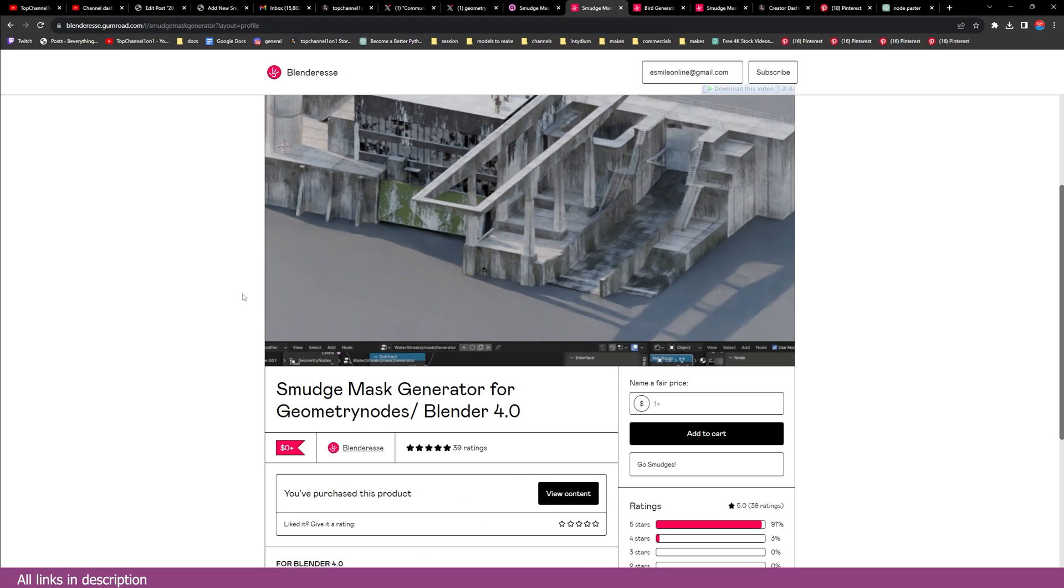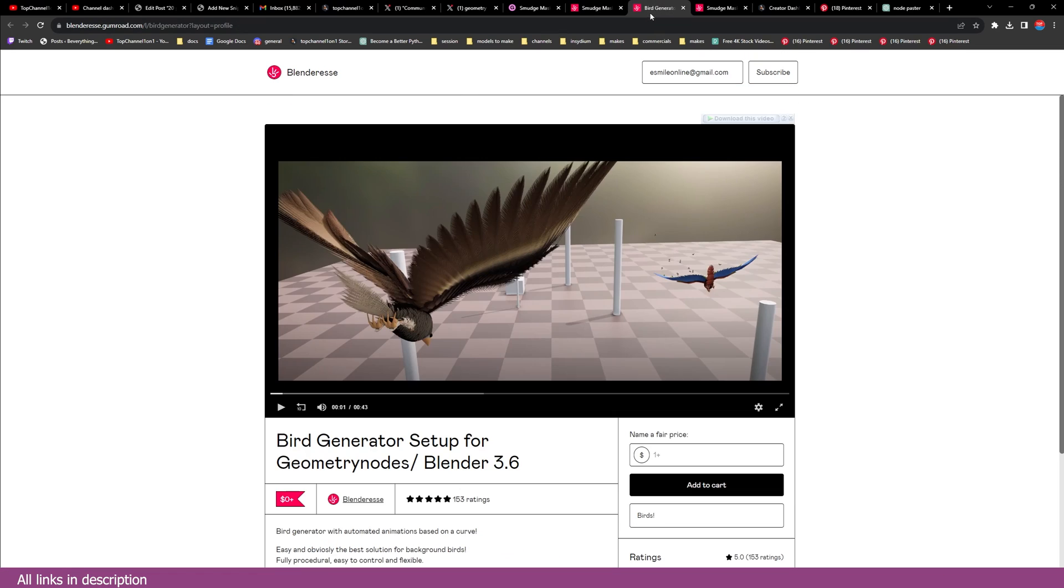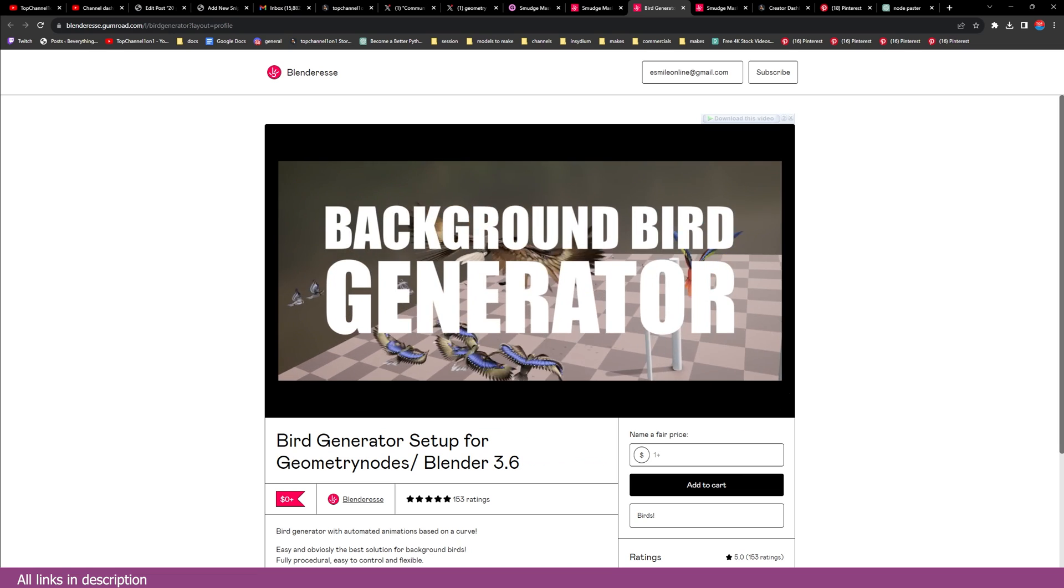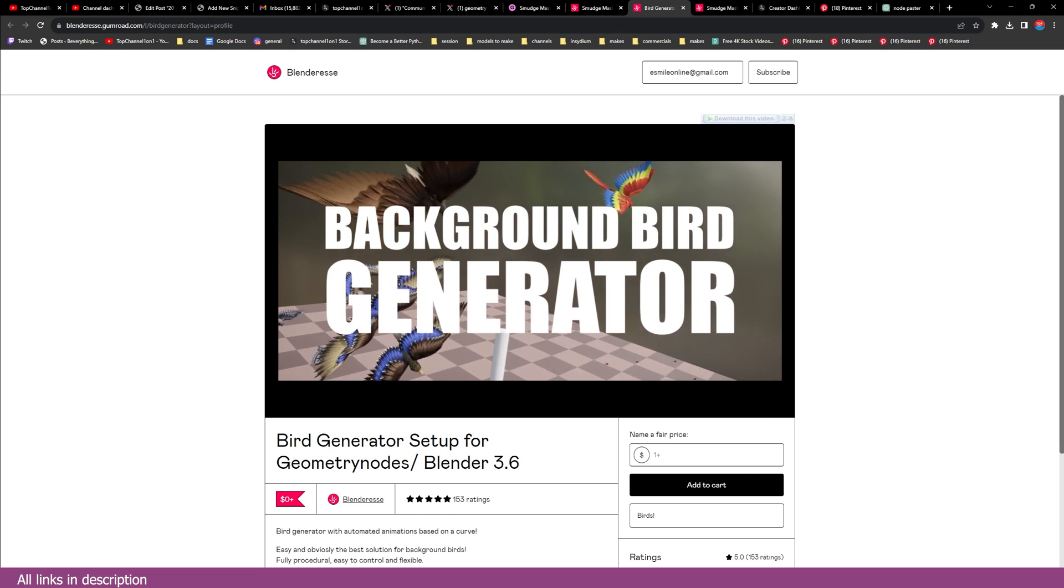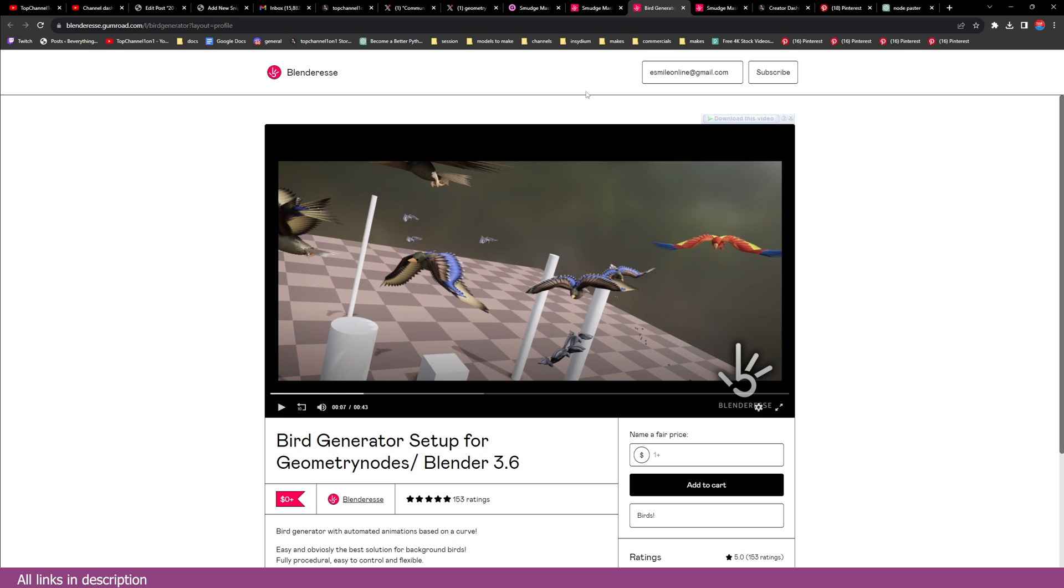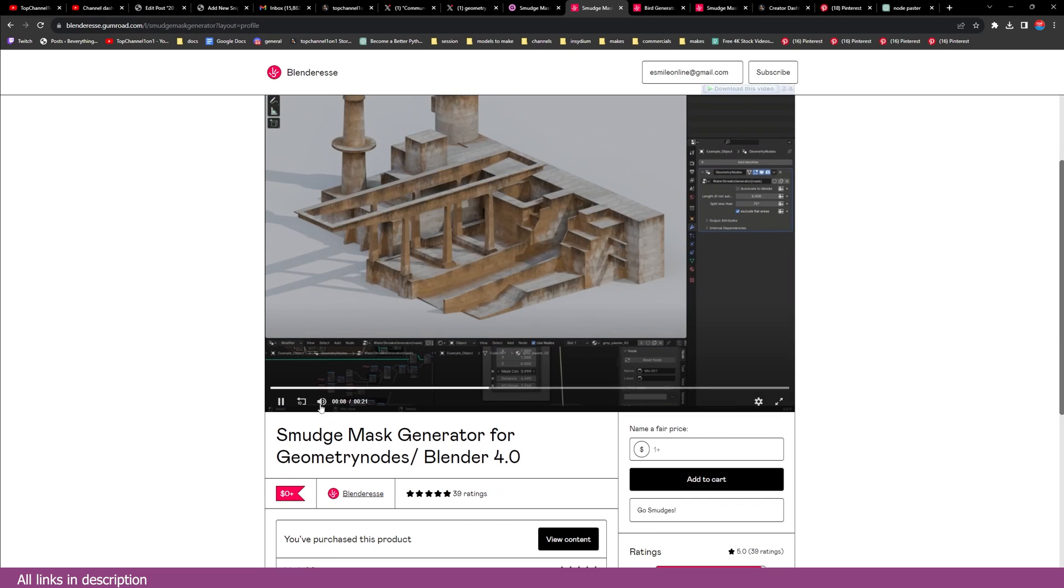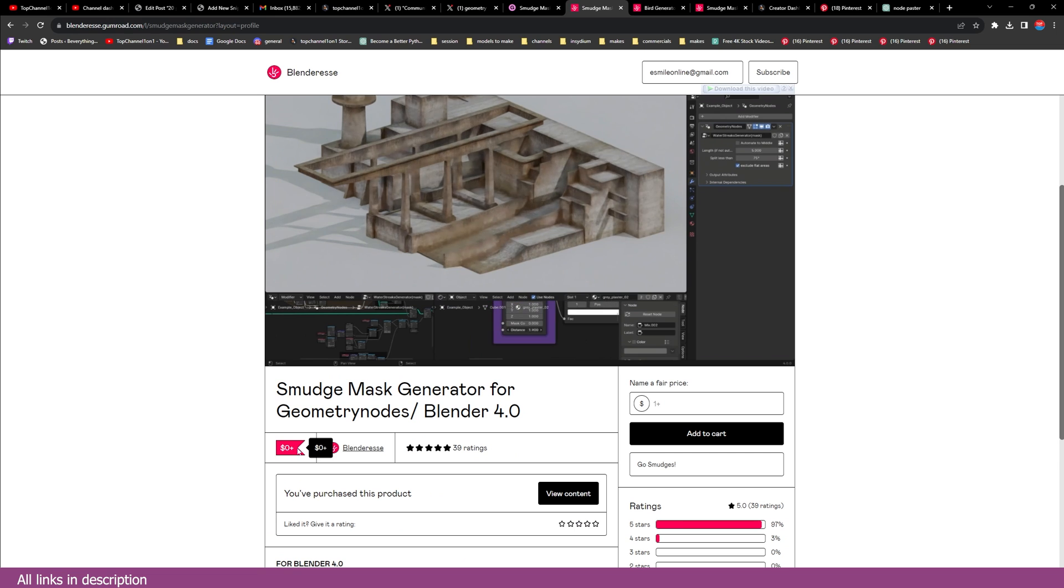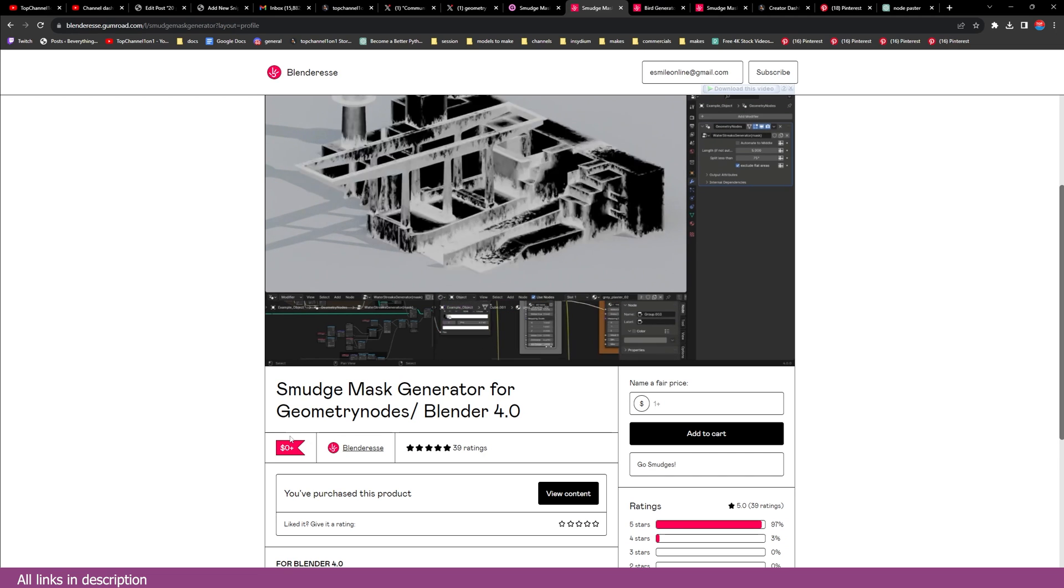Hey guys and welcome to Top Channel 101. Blender Reese, the guy behind the Bird Generator and a lot of amazing, mind-bending Geometry Node setups, has released another amazing Geometry Node setup: the Smudge Mask Generator. He's releasing it for free, you can download it for free.